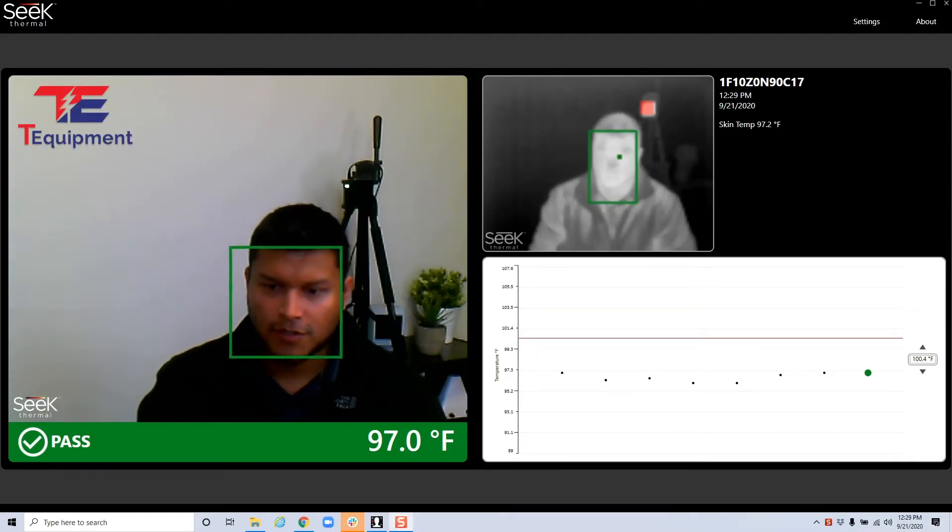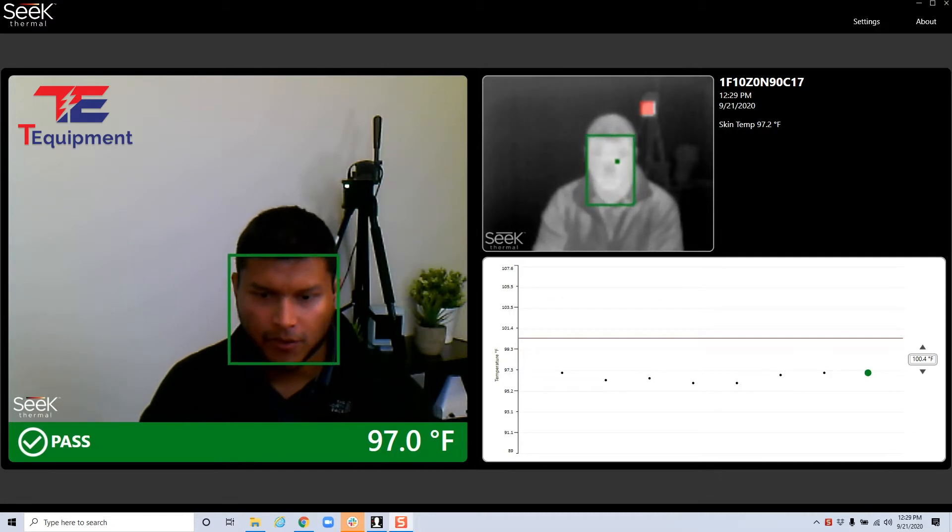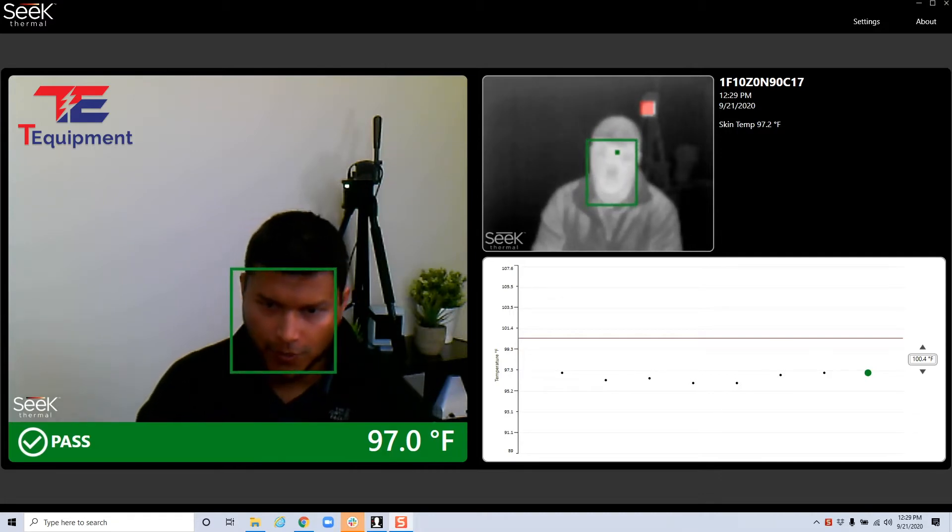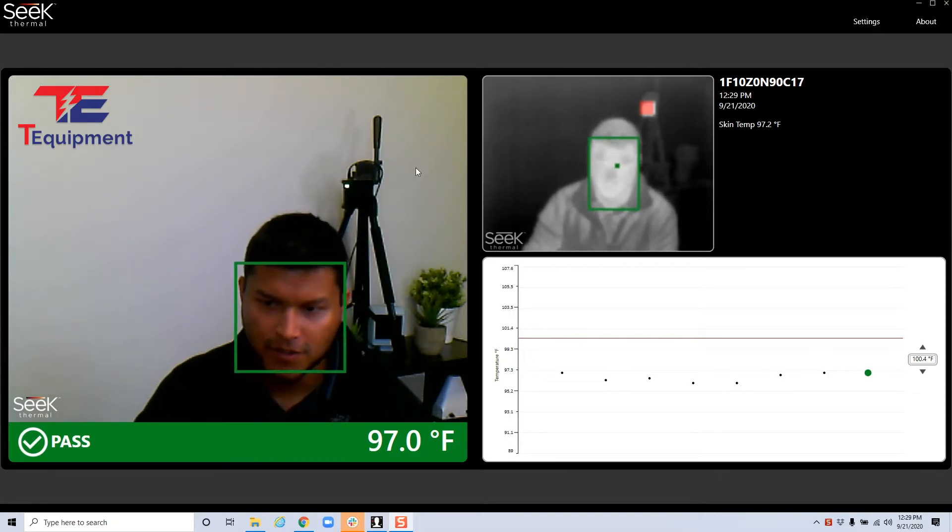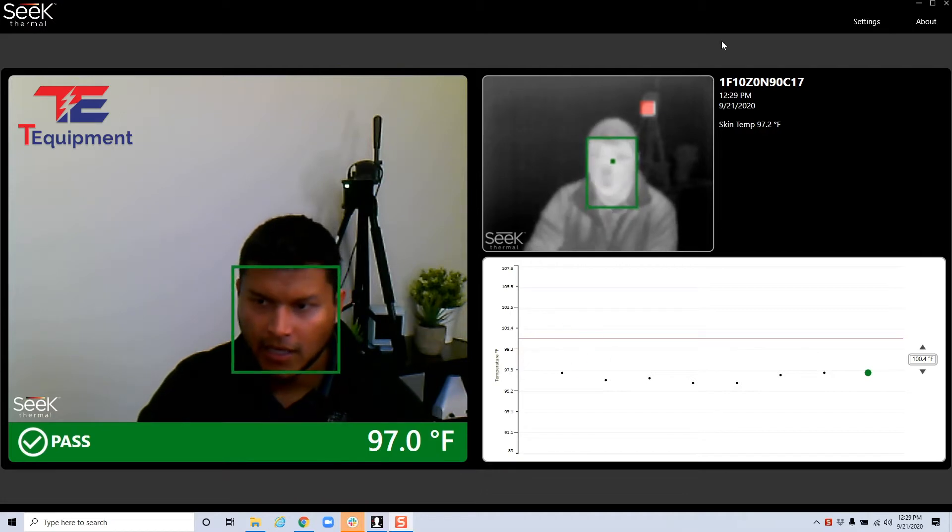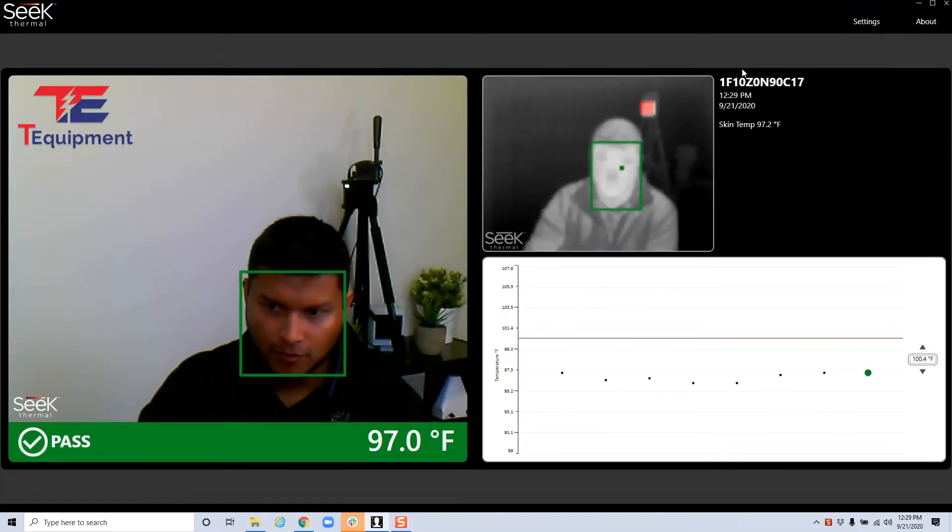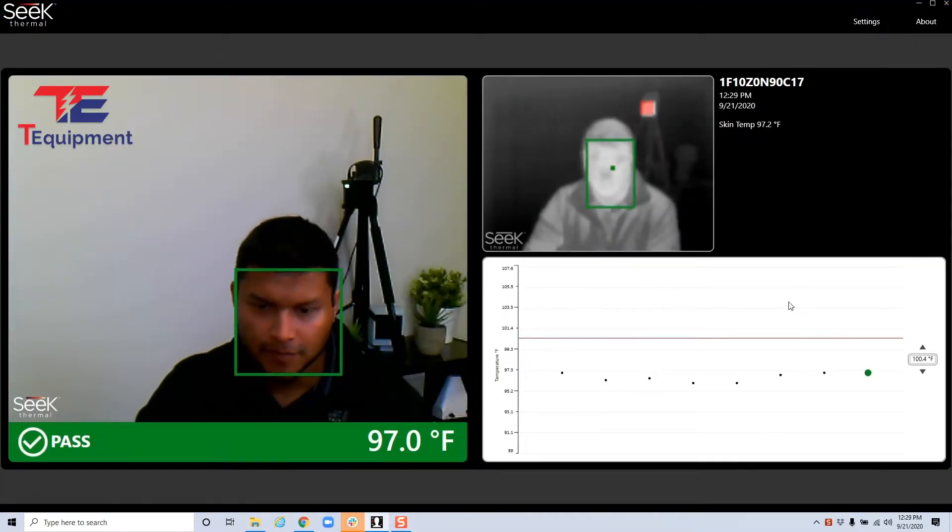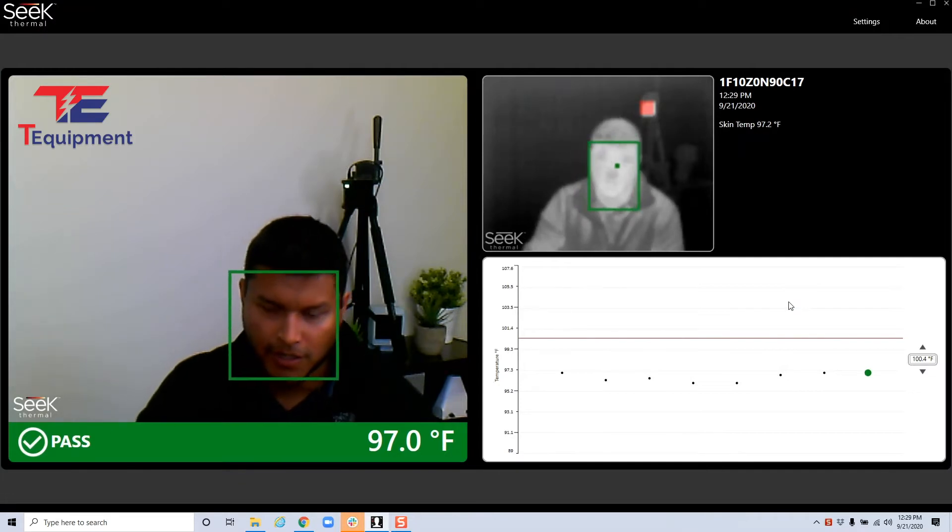All right, in this video we're going to talk about the new Seqscan thermal software. It's been updated as you can see, it doesn't look like the other one. You will also notice that I am now full screen, that's something new, the other one couldn't do it in the past.